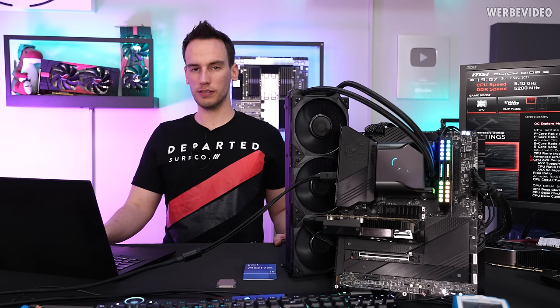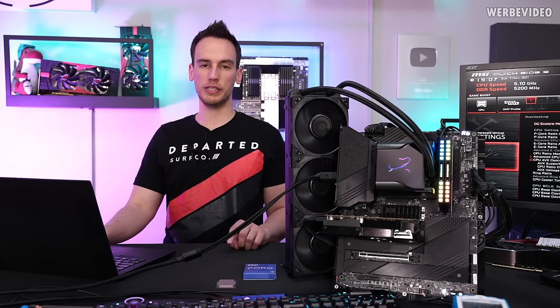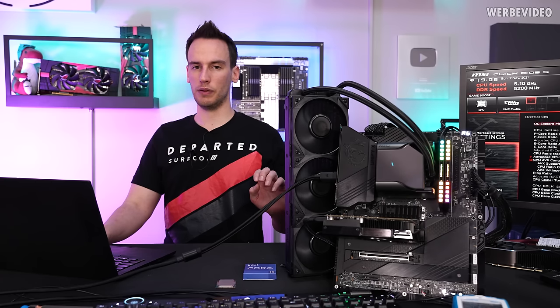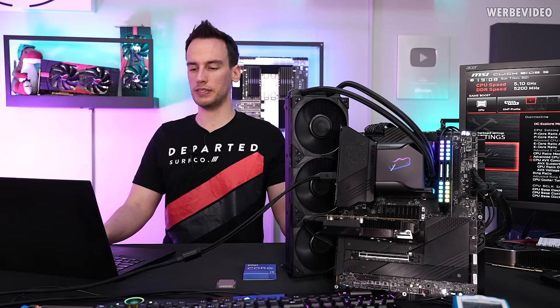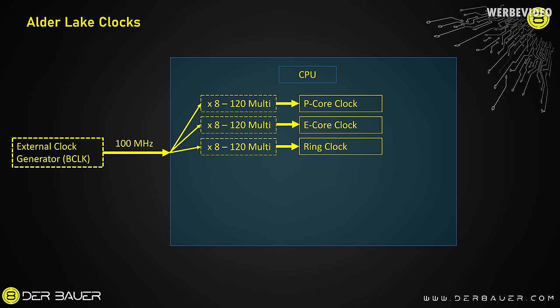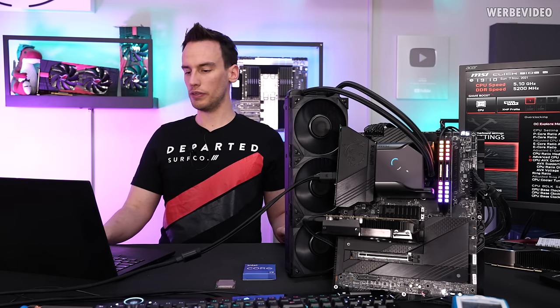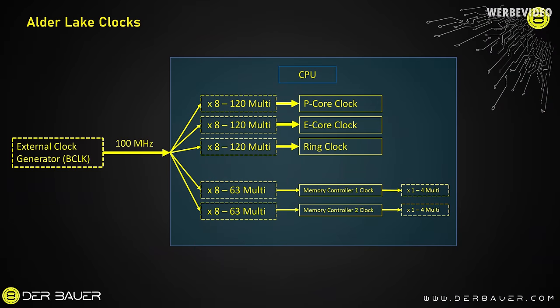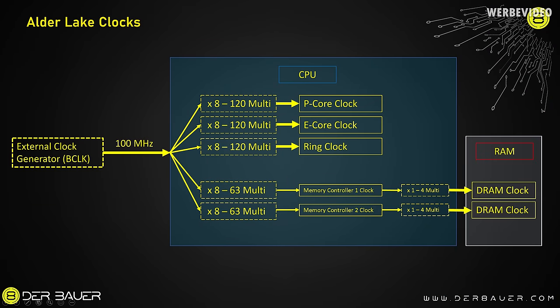Now that we know how the voltages are supplied to the 12th gen Intel CPUs, we will look at the clocks itself. Again, very simplified. Not every mainboard will be built like this, but I would say that 90% of the overclocking boards are just working like this. With an external clock generator on the left which is feeding the BCLK, the base clock, of 100MHz to the CPU. In the CPU internally you have those multipliers which allow to clock the different parts of the CPU, for example the p-cores, e-cores and the ring individually. The same way we are also creating the memory clock just with different multipliers from 8 to 63, and those multipliers are then generating the memory controller clock.